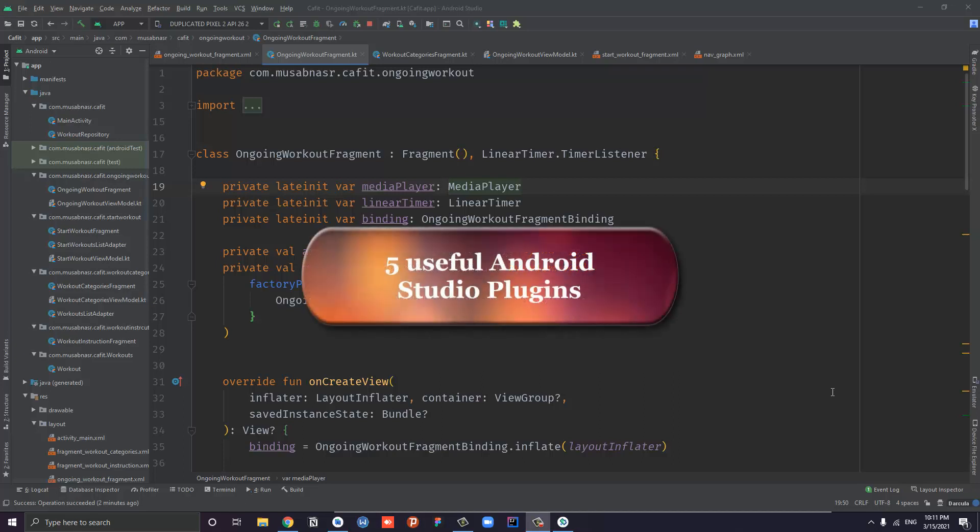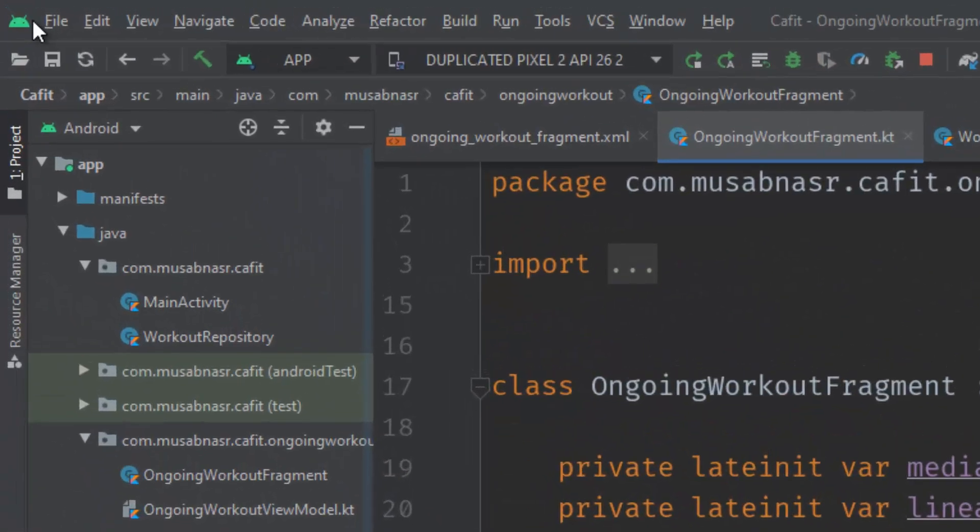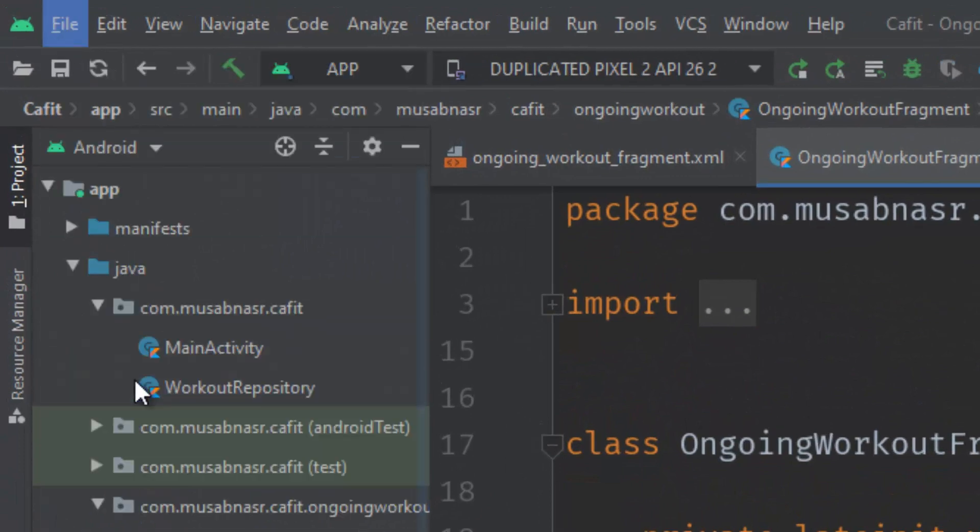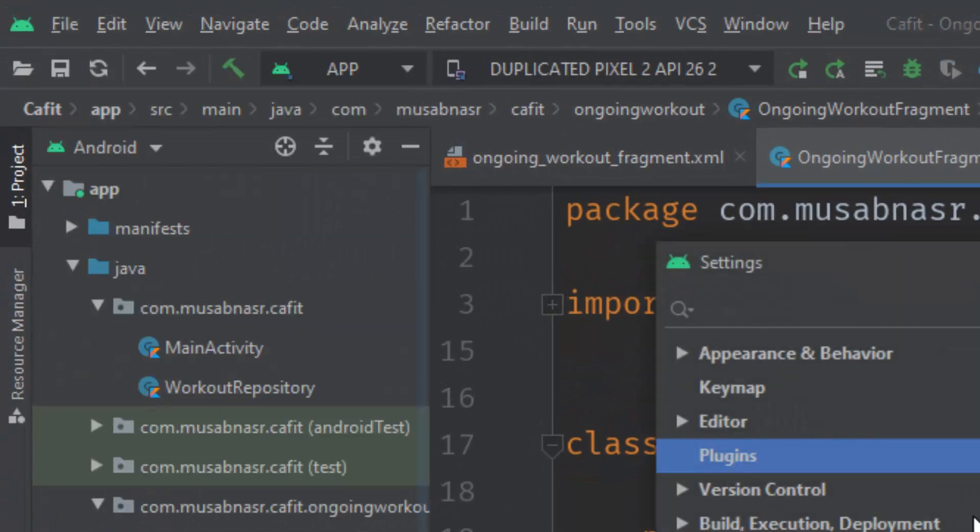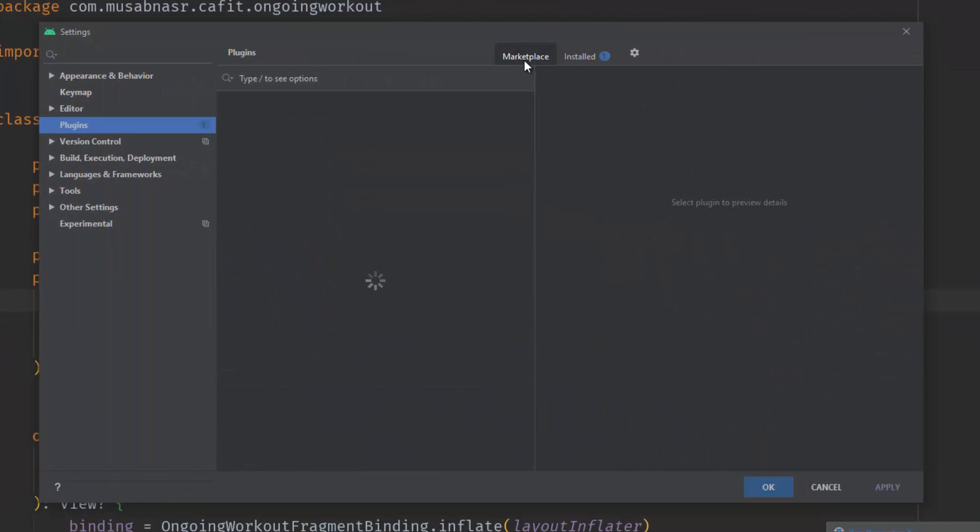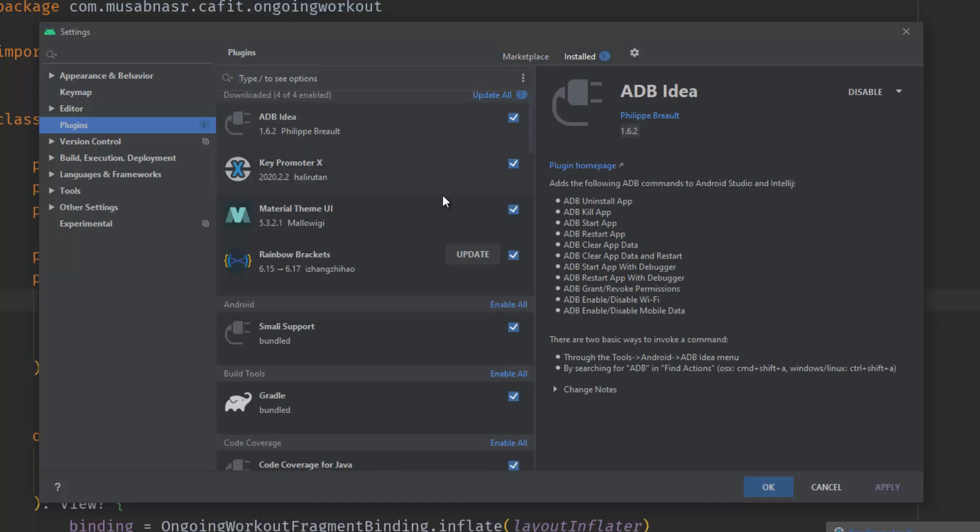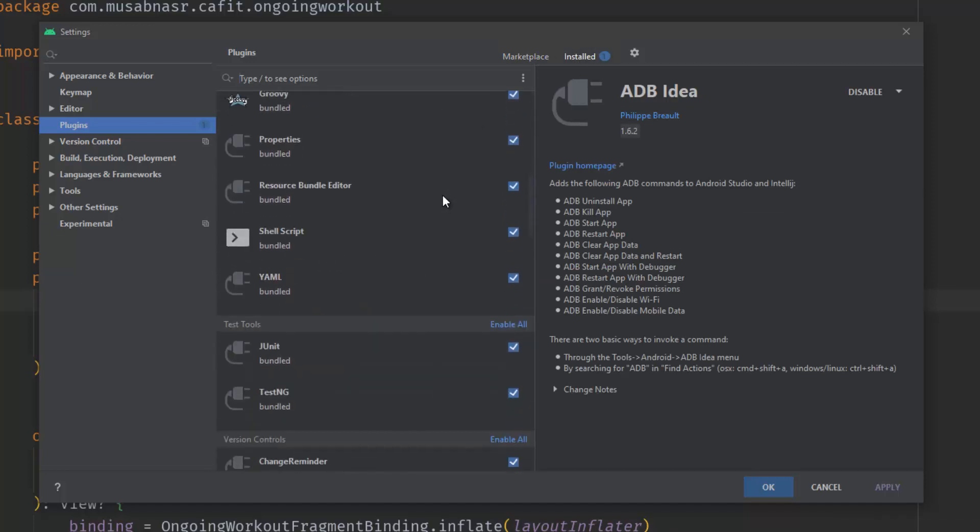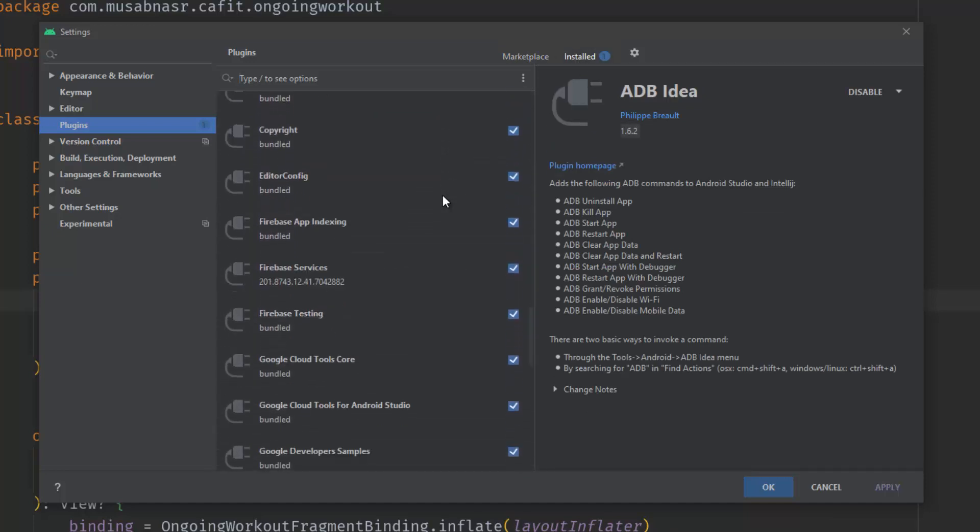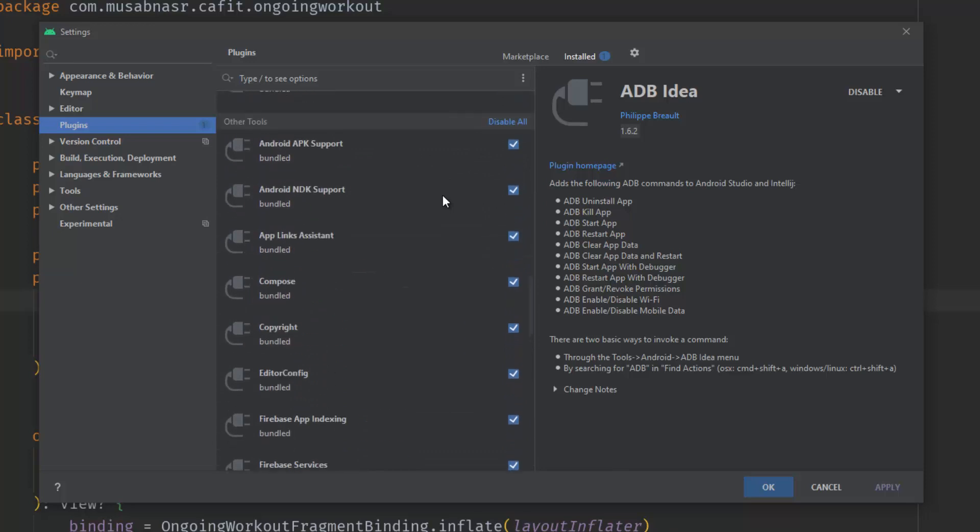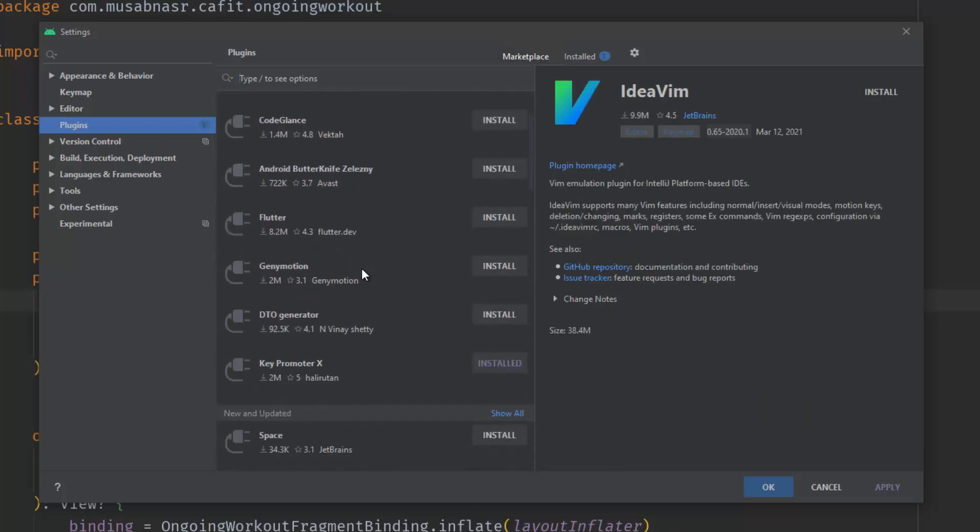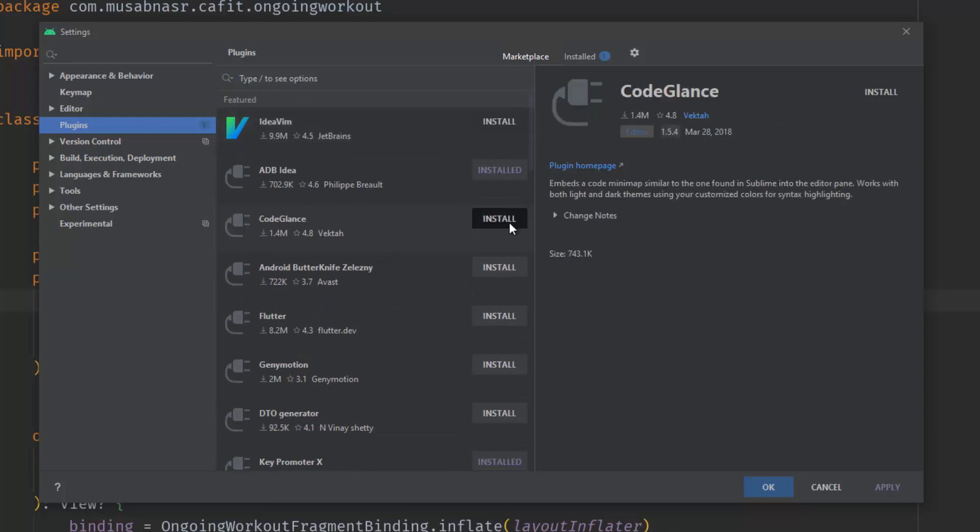To get plugins in Android Studio, go to File > Settings and choose Plugins. You have two tabs: the Marketplace where you can search, and the Installed tab to see installed plugins in your IDE. You can switch to Marketplace and search for, for example, Code Glance and click install.